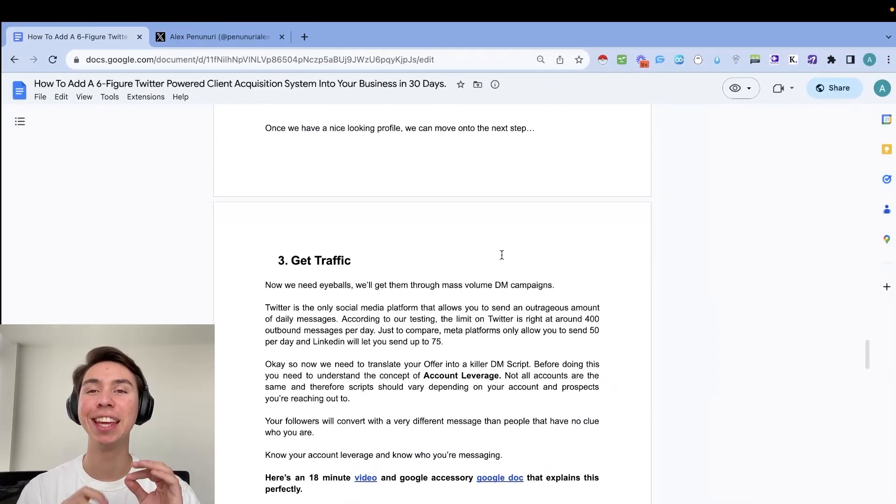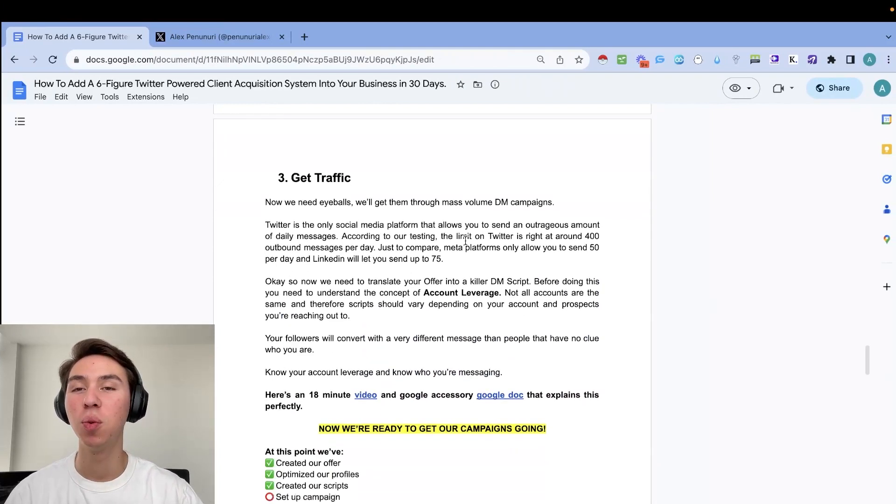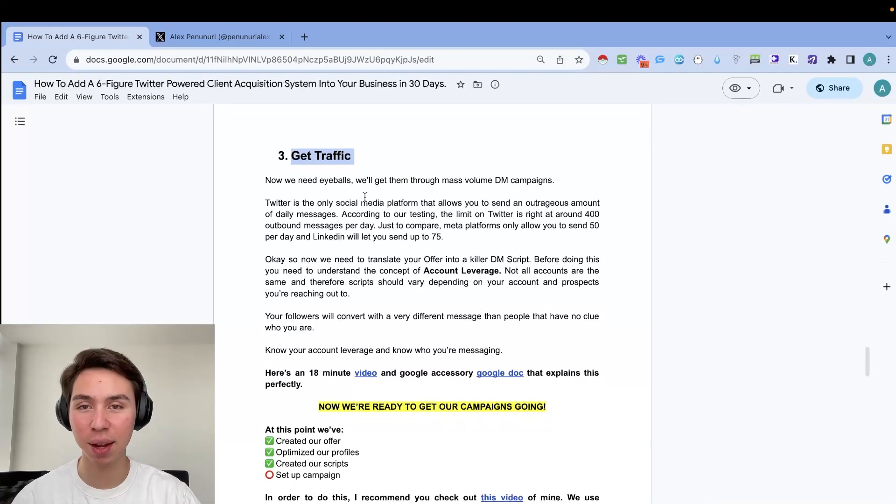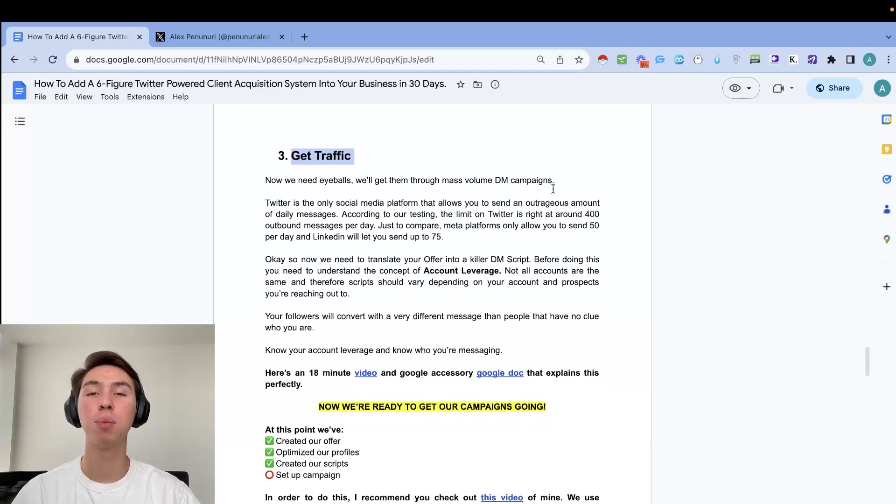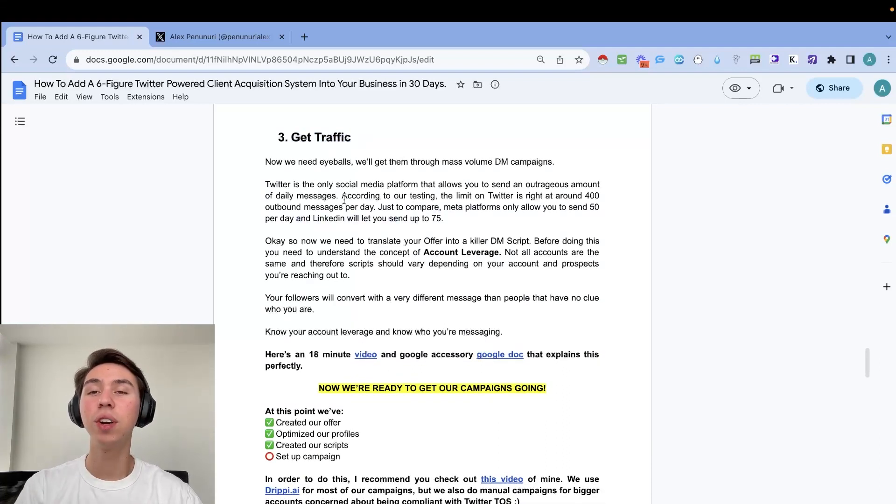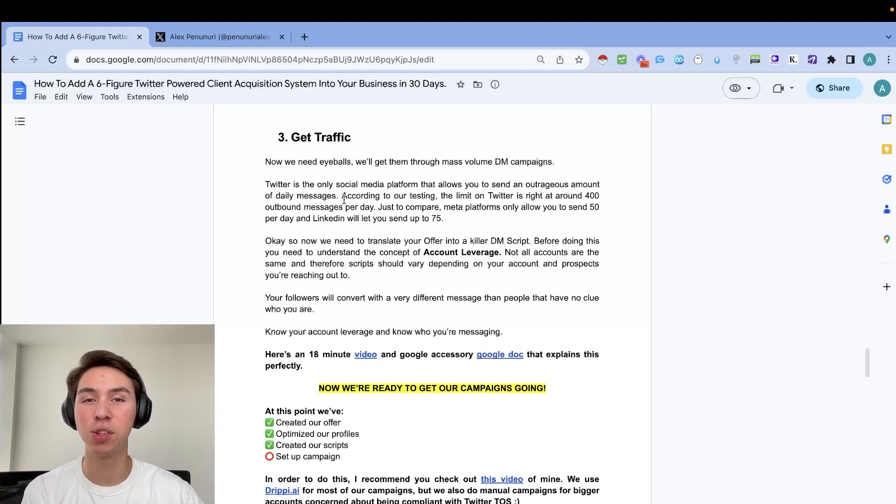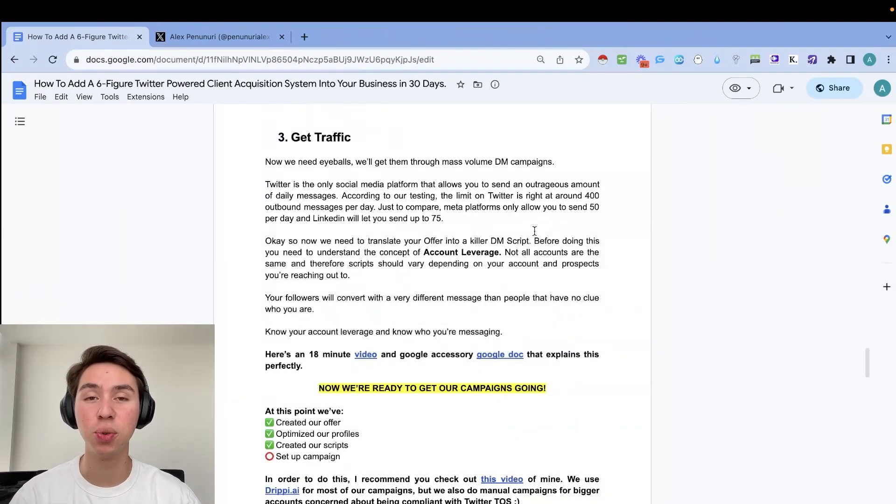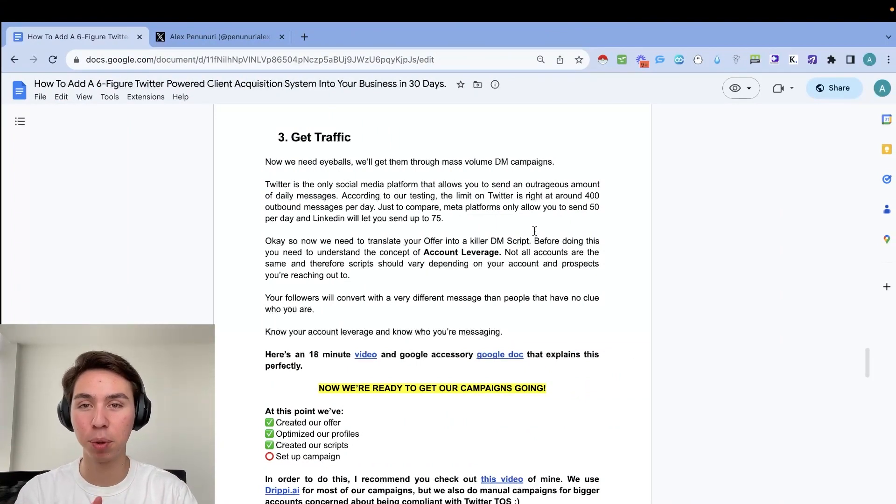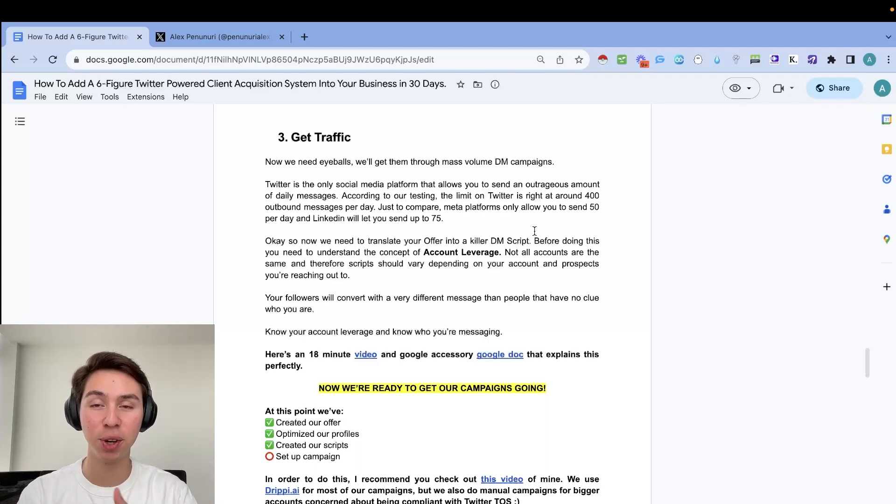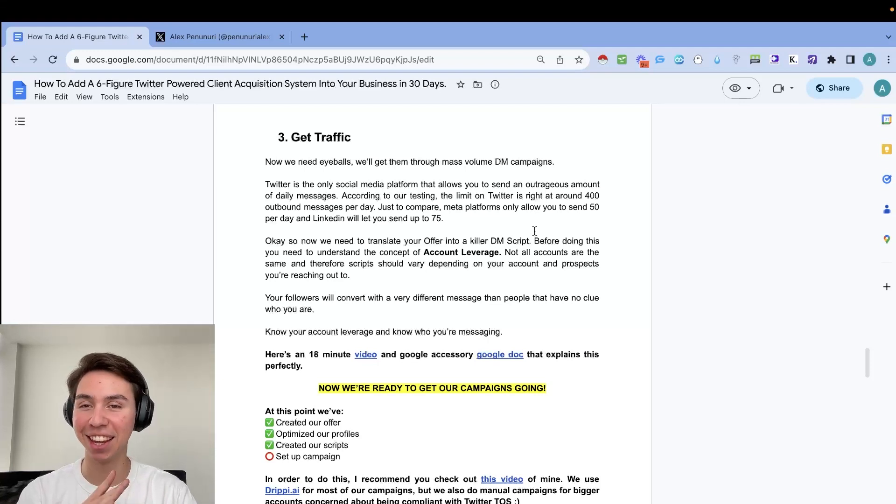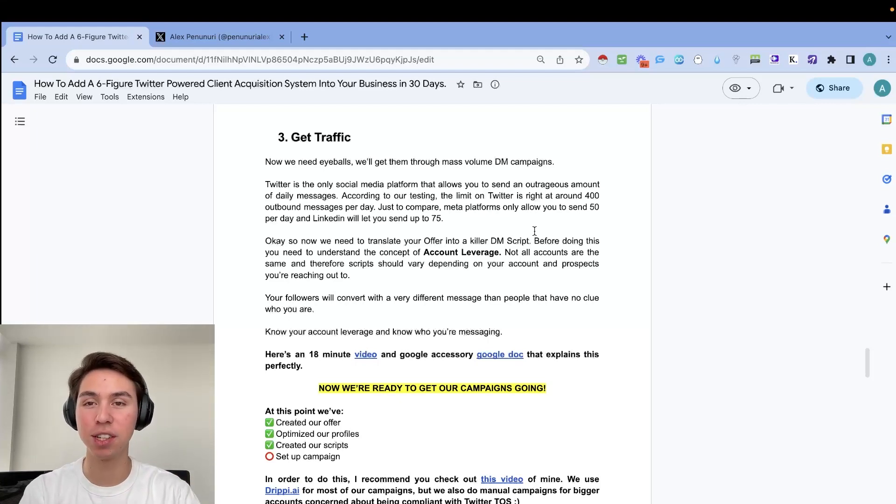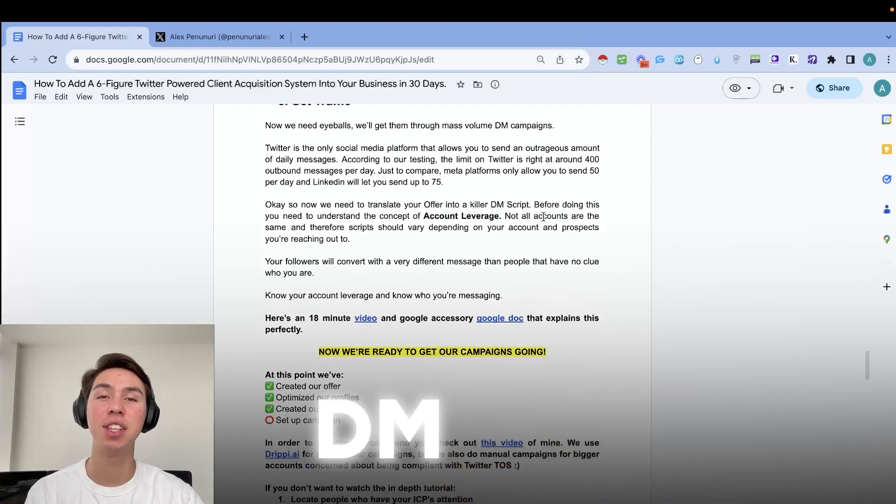So now that we have a clean profile, we can move on to the next step, which is going to be how to get traffic. So now we need eyeballs and we'll get them through mass volume DM campaigns. So Twitter is the only social media platform that allows you to send an outrageous amount of daily messages. And according to our testing, the limit is right at around 400. So Twitter terms of service do allow you to send up to 500 messages, but we just find the sweet spot to be right at around the 400 outbound messages per day. And just to compare meta platforms. So Instagram, Facebook only allowed you to send 50 messages per day and getting accounts banned is literally a daily thing. And LinkedIn will let you send up to 75.